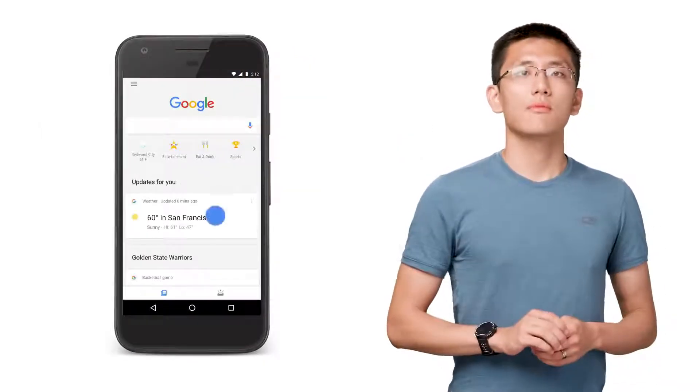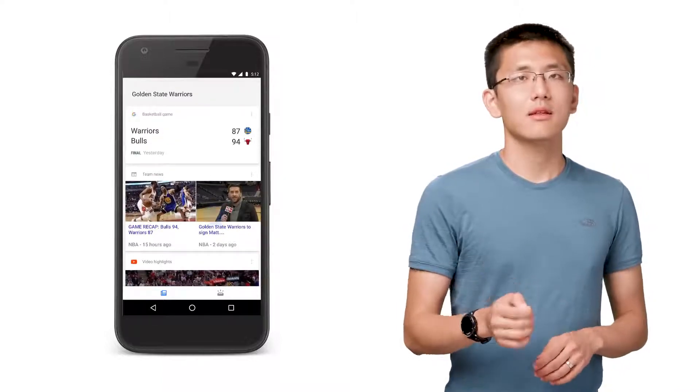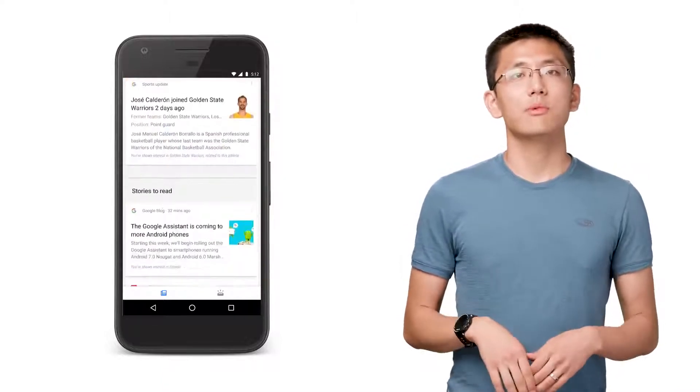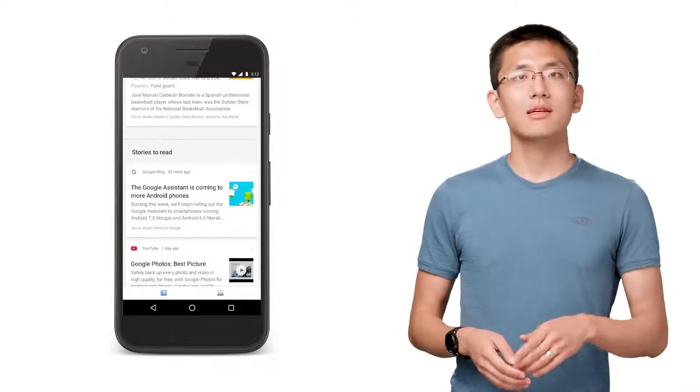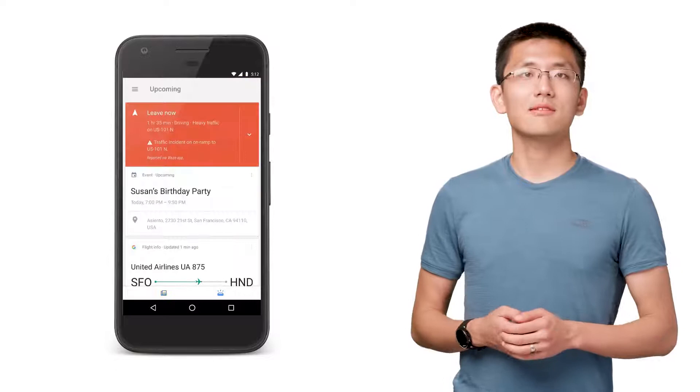The day will soon come when it will be expected that our technology will be personalized, insightful, and self-correcting.